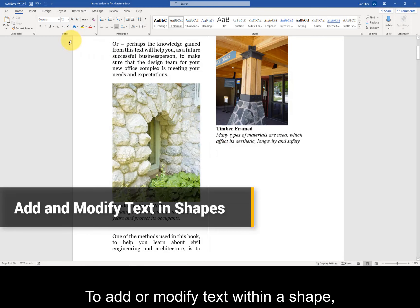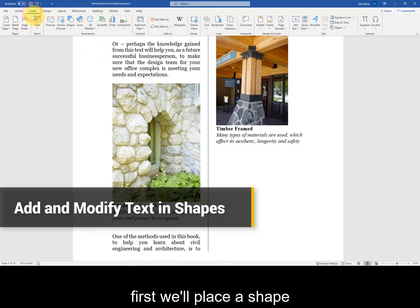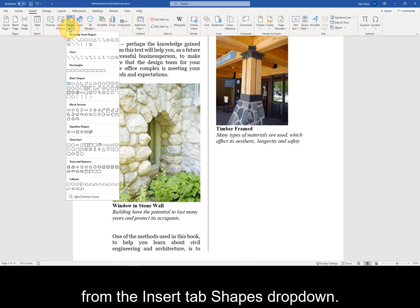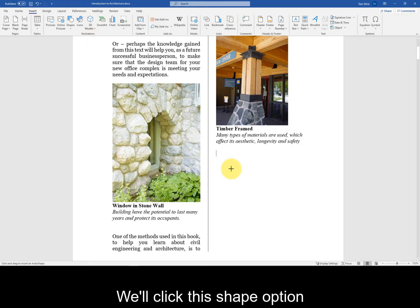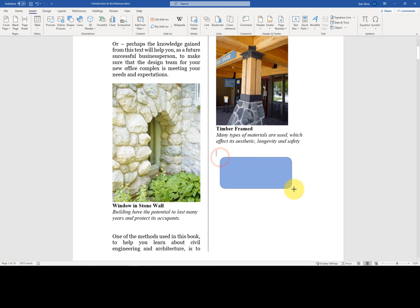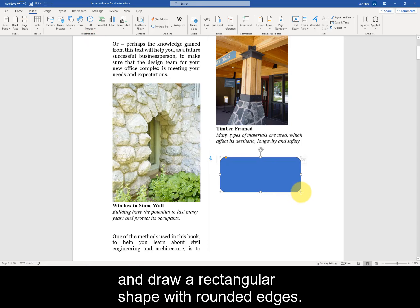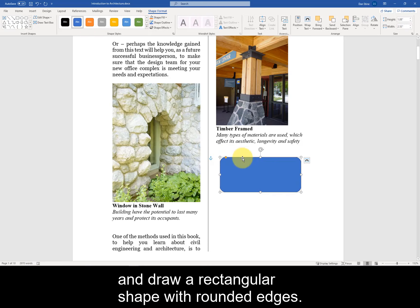To add or modify text within a shape, first we'll place a shape from the Insert tab, Shapes drop-down. We'll click this shape option and draw a rectangular shape with rounded edges.